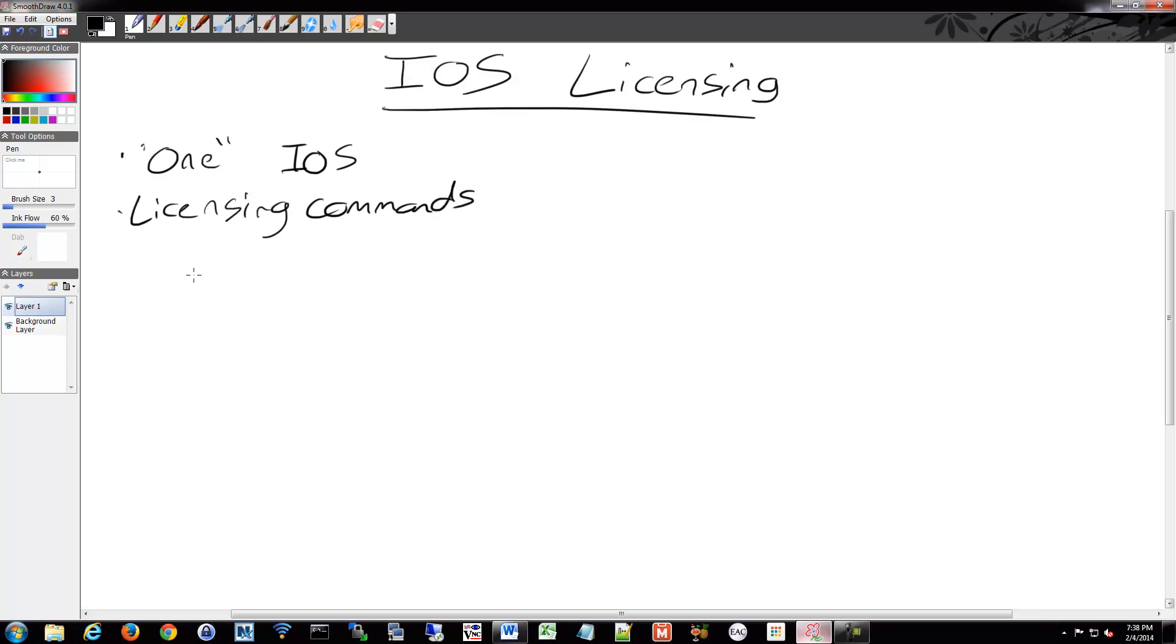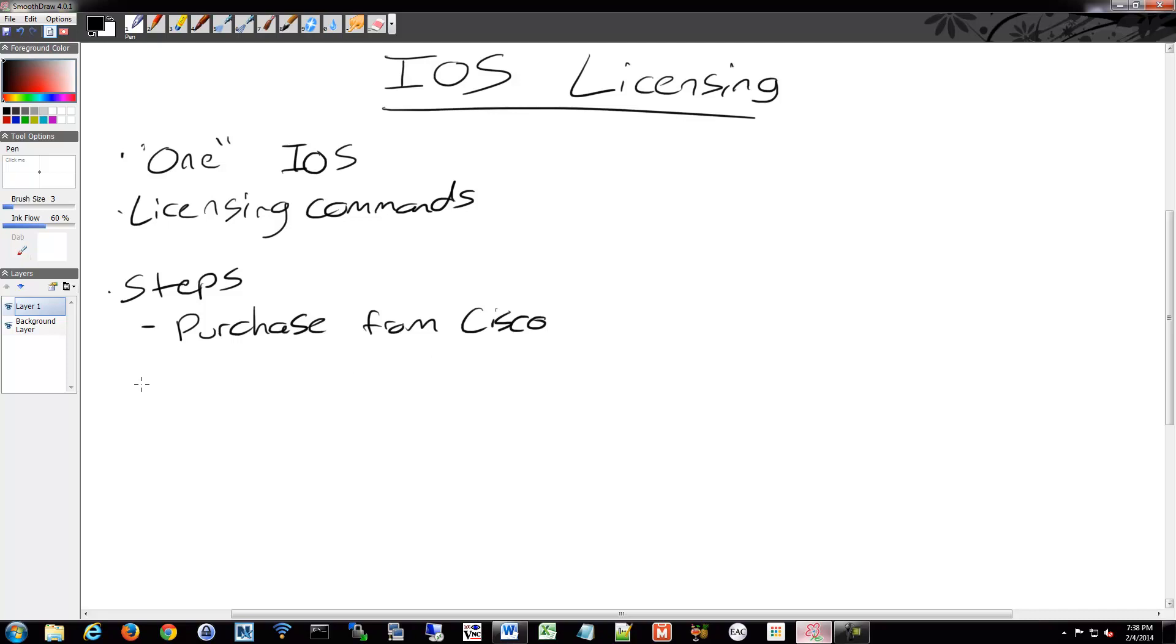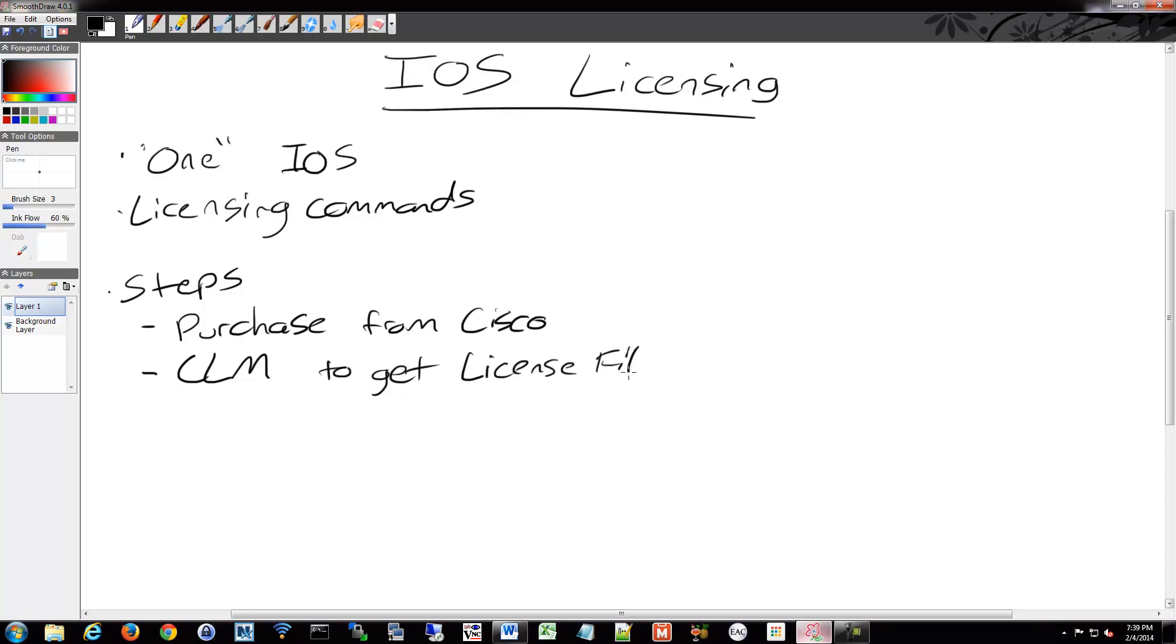So your main steps are going to be essentially this. The first step is you're going to have to purchase the license from Cisco. Next thing you're going to have to do is use the license manager, the Cisco license manager or CLM, of course you need another acronym, or the Cisco license registration portal to retrieve the license file. And then you have to take that file then and apply it to your device.